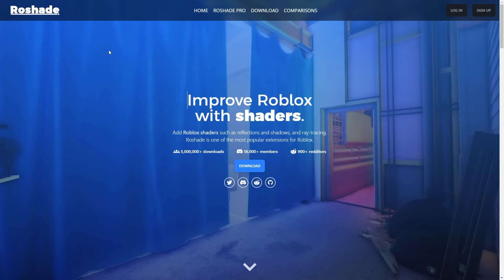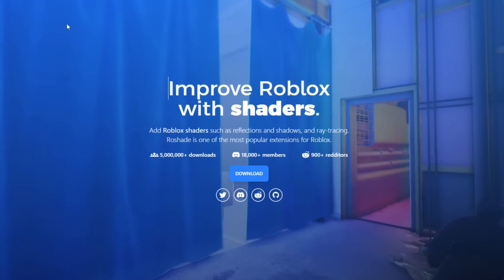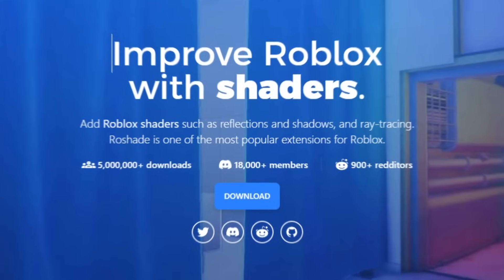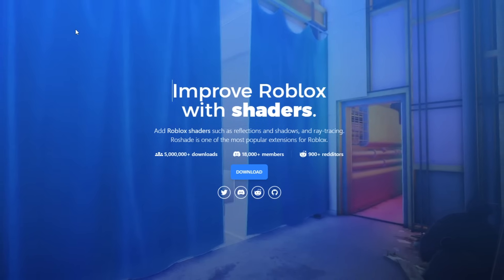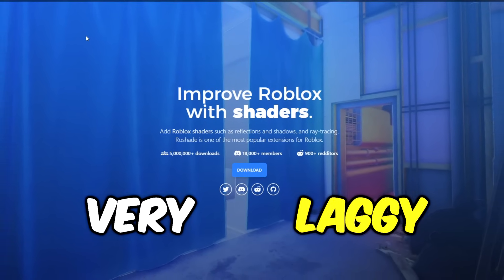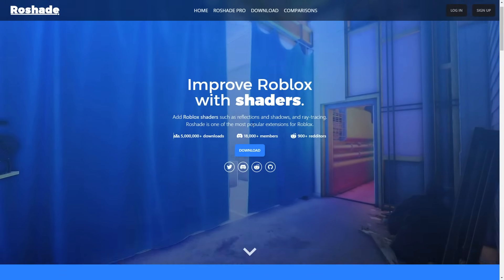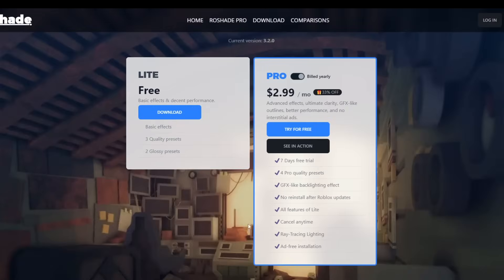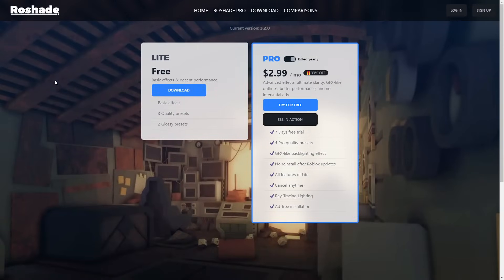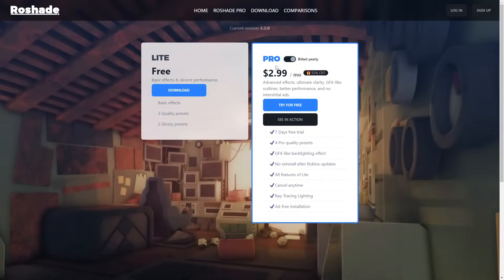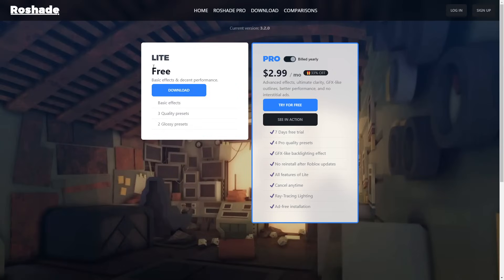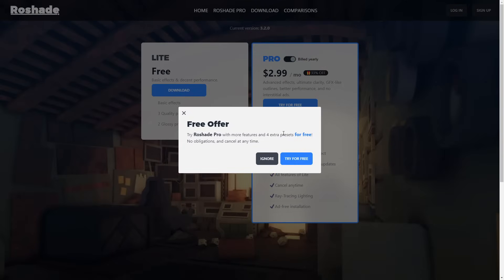First, go to this website which is linked down below. Once you download it you have to follow a few steps, so keep watching. In-game, once you download this it will be very laggy and I'll show you how to turn off the lag. So first we have to click Download right here, and it'll show up with an option that says either Get Light Mode or Pro Mode. What you want to do is click Light Mode — this will still give you the full RTX performance with the Roblox shaders on.